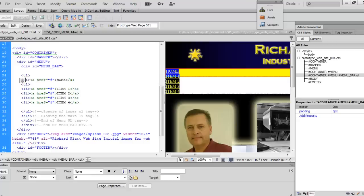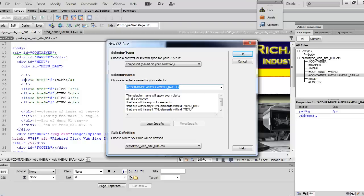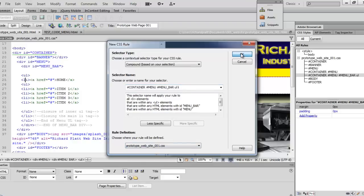I'm going to come down here and create a new CSS rule. And here you can see we've got compound selectors selected again. And in the selector name is added container, pound sign menu, pound sign menu bar, ul, LI. That's got that first list item selected. We're still going into our style sheet. That's good. Hit okay.